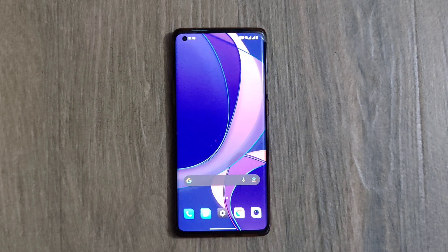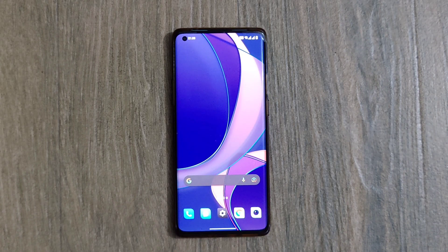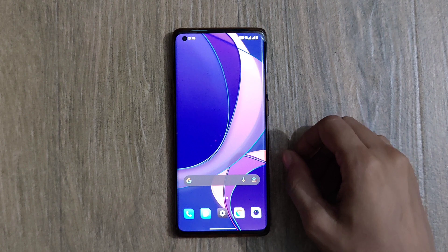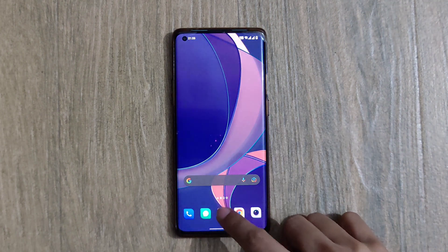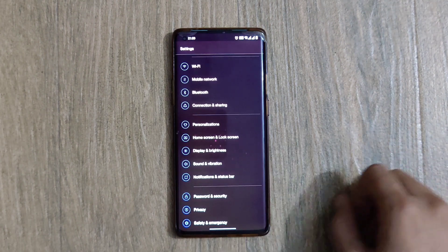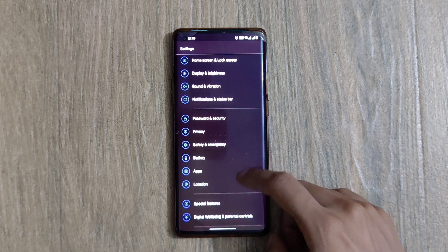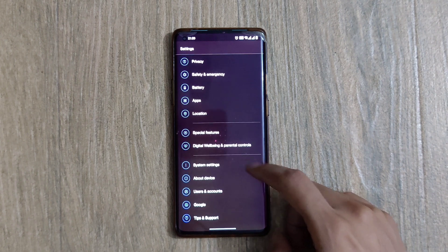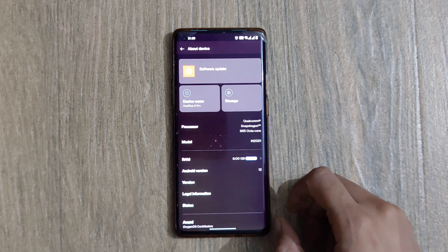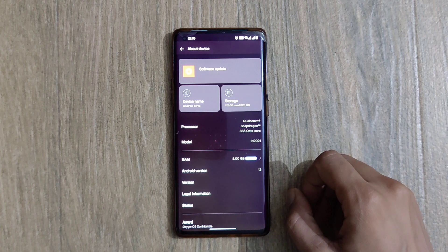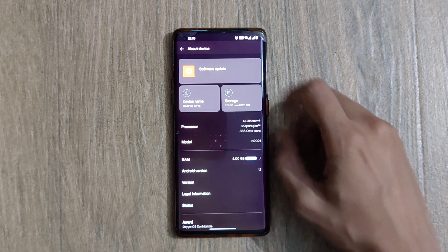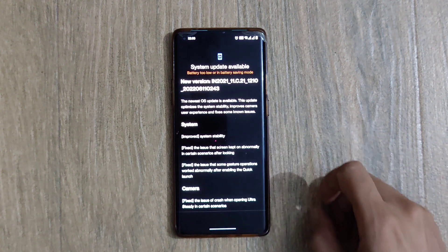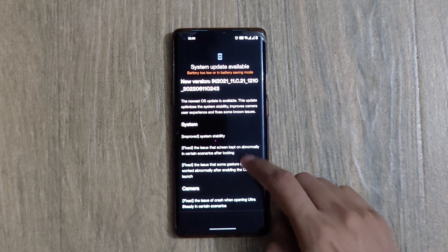Hello viewers, welcome to the channel Tech Savvy Engineer. This is OnePlus 8 Pro. Clicking onto the Settings menu, scrolling down, clicking on About Device option, then clicking on the Software Update option.